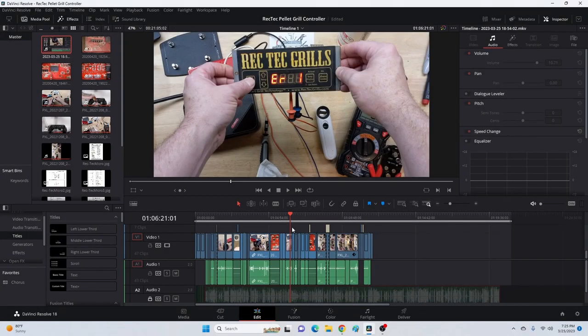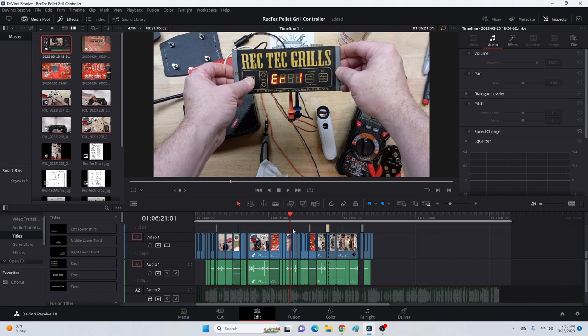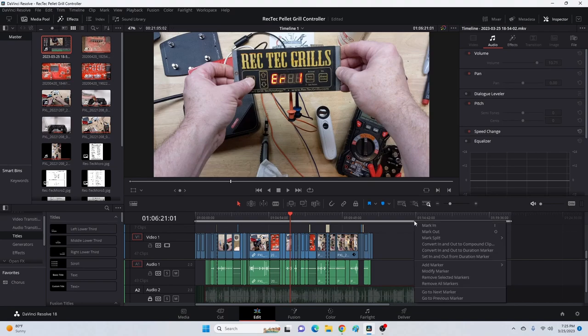So today I just thought I'd take a second to show something that can be so aggravating in DaVinci Resolve. Sometimes when I'm working and editing, I'll get this in and out bar up top.